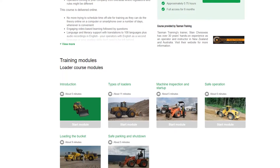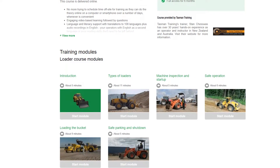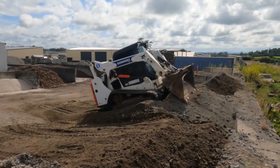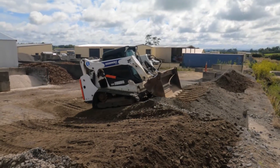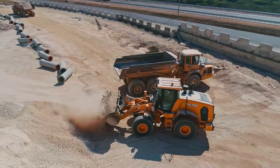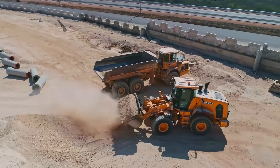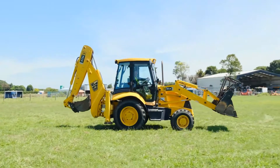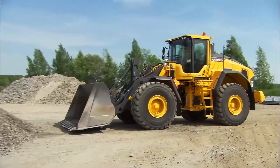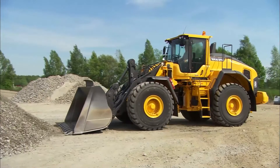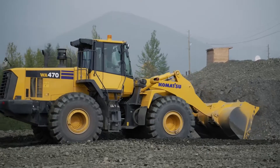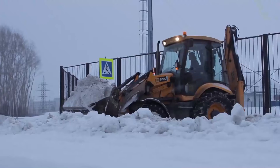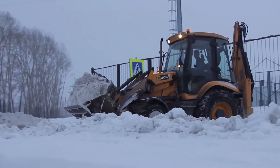This online course will teach you tips and tricks from experienced loader operators that will help you be more desirable and useful to an employer. You'll learn how to use a loader efficiently and accurately across many different tasks, from loading trucks to clearing snow.